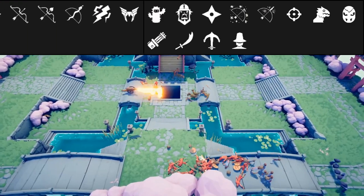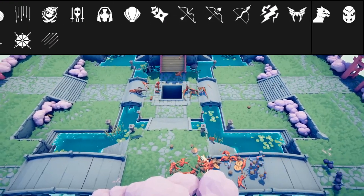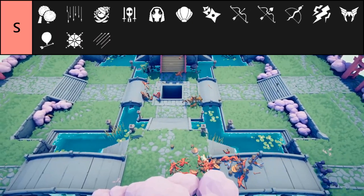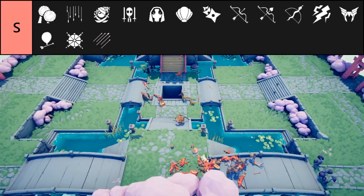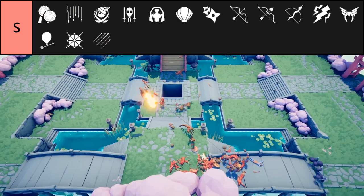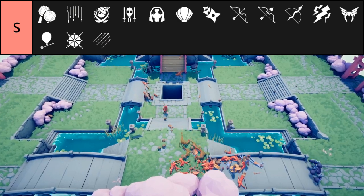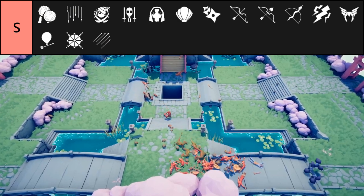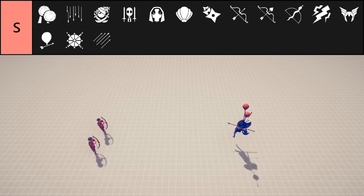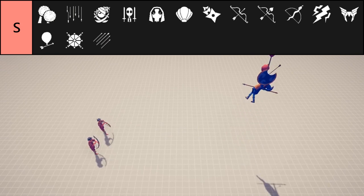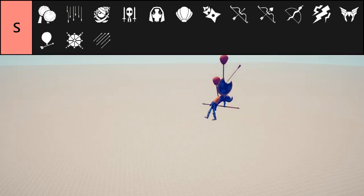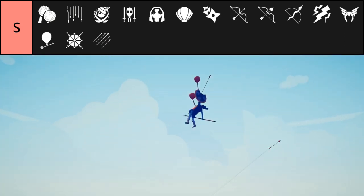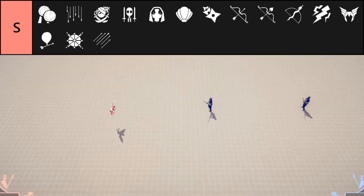S tier units are extremely busted and can't be overlooked. If your opponent is using an S tier unit, you need to start thinking about how to respond to it. Often their unique abilities make them very hard to deal with. Balloon archers can stun lock units, and with enough arrows, can lift up almost any unit in the game.